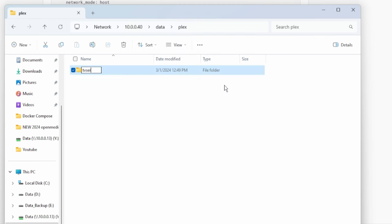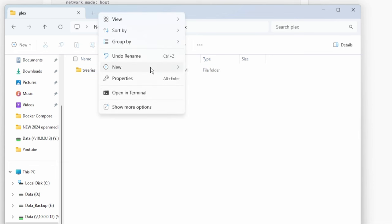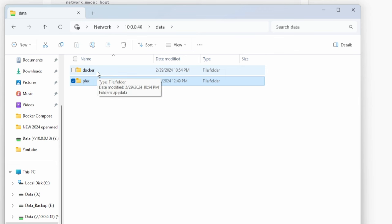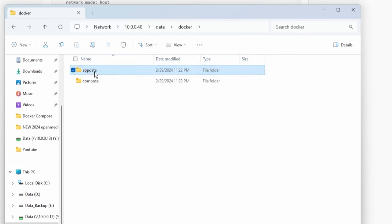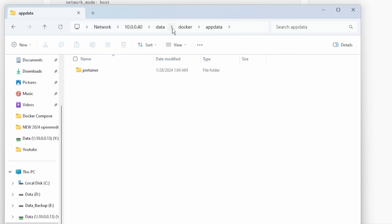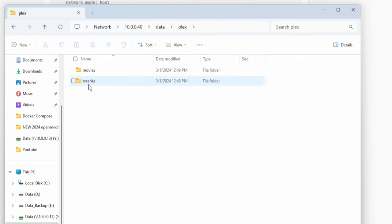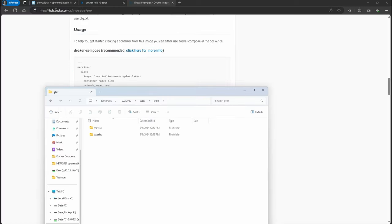Inside the Plex folder I'll create a TV series folder and a movies folder. Now there are multiple ways of doing this because you can set up your folders in a different location, but this is one way. You could also use the shortcut when creating directories to have it automatically add into app data, but for this example I'm just going to go ahead and manually link the movies and the TV folder.